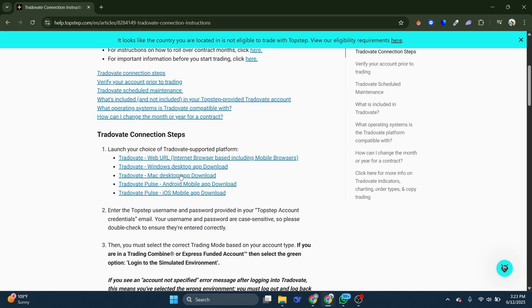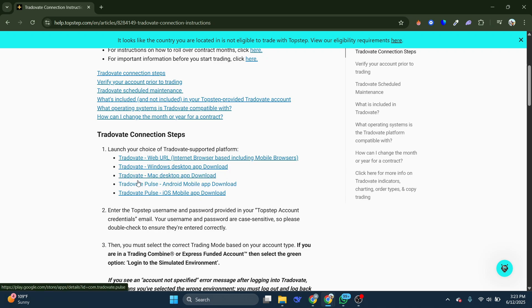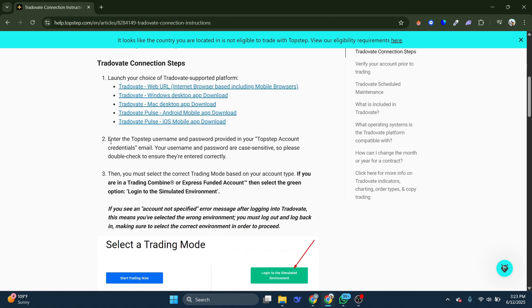And you should be able to see the step-by-step guide on how you can actually connect your TopStep directly to Trotovate. Launch your choice of Trotovate-supported platforms like the web URL for your Windows, Mac, Android, or iOS.